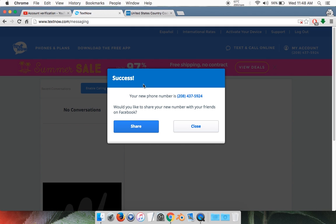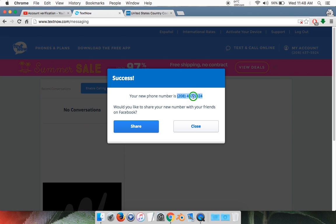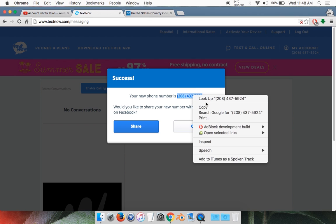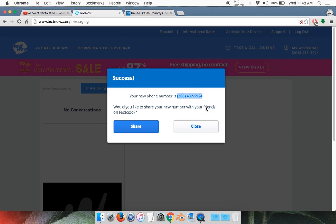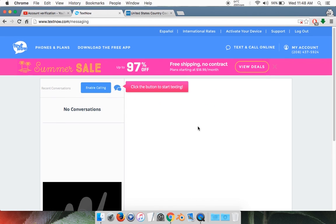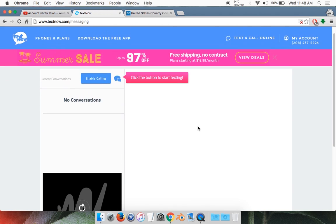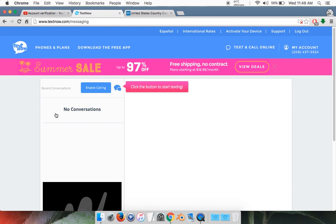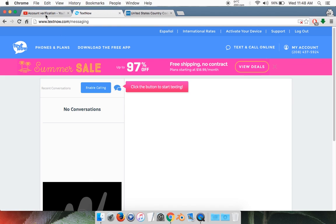It's going to say success. Your phone number is right here. Highlight it, right click, and copy it. Then close out of this. This is your tab window where you're going to get your calls. So to enter your phone number, go back to your YouTube tab.